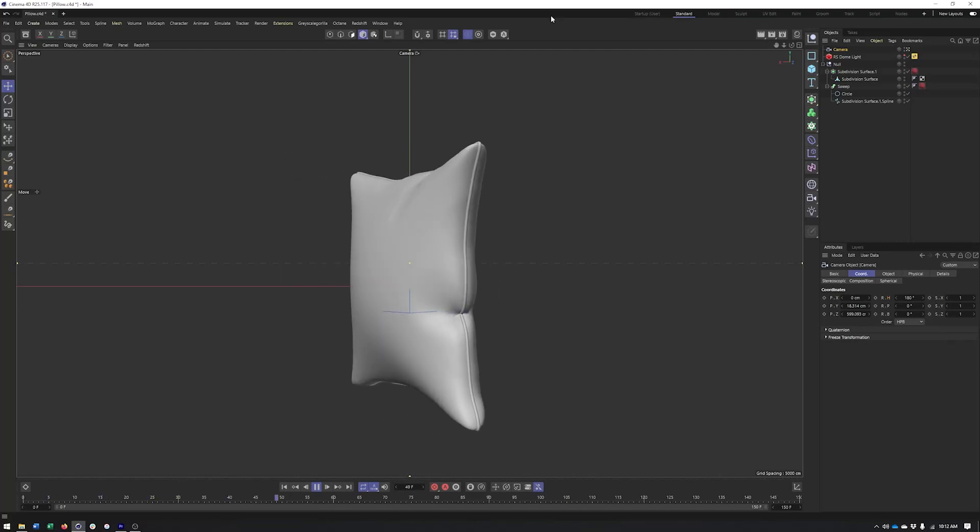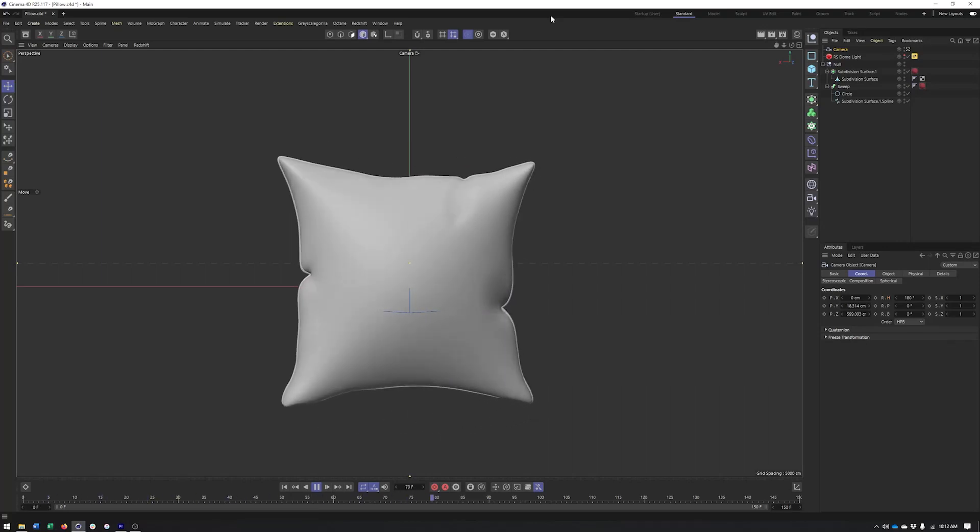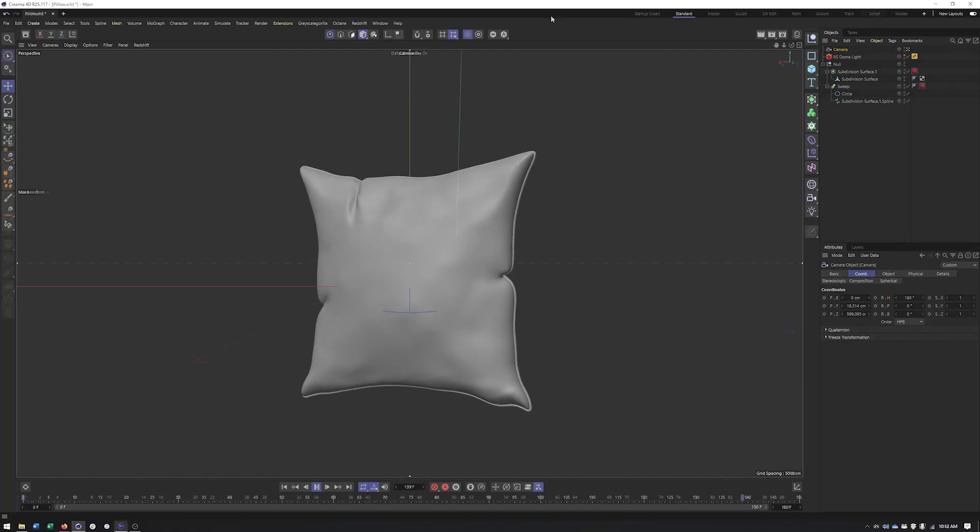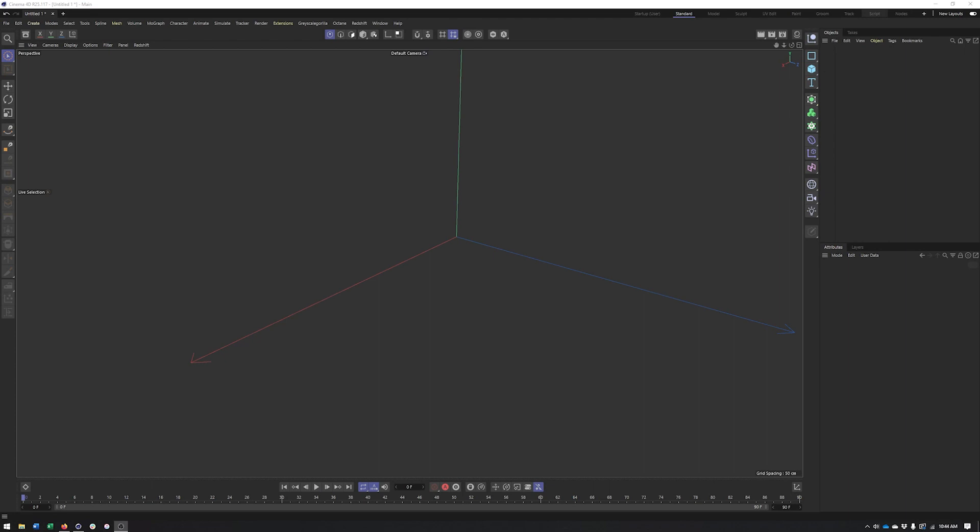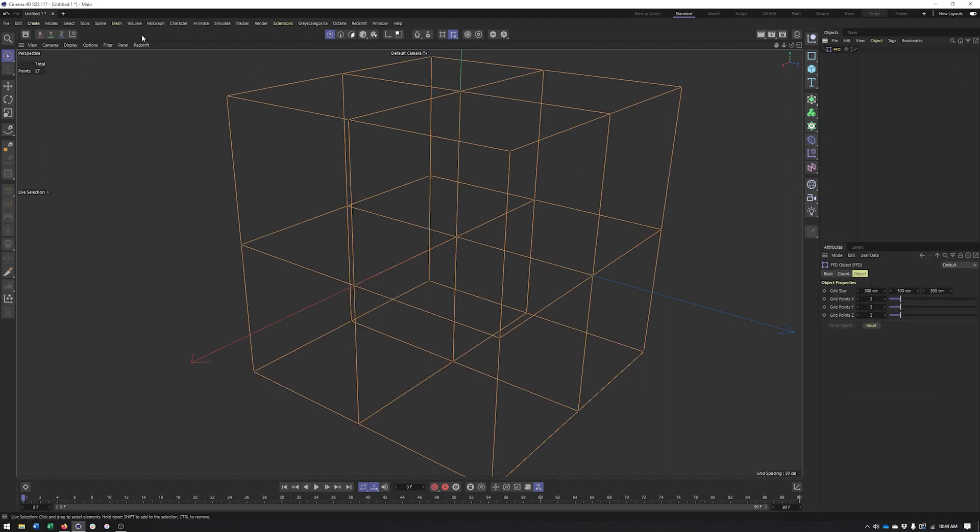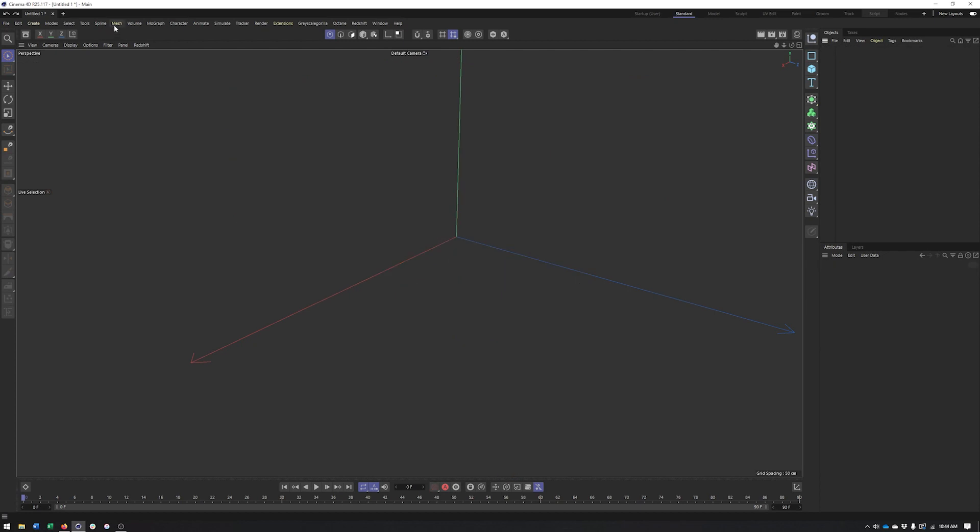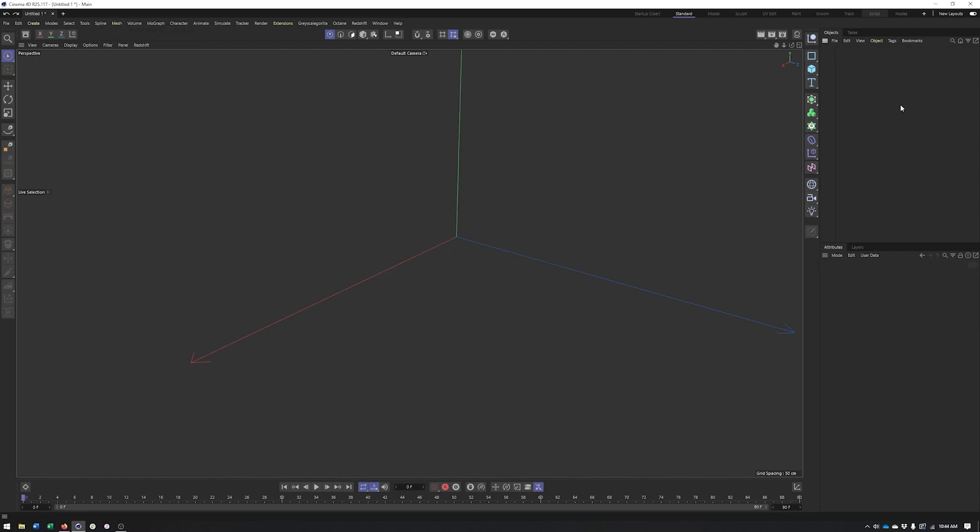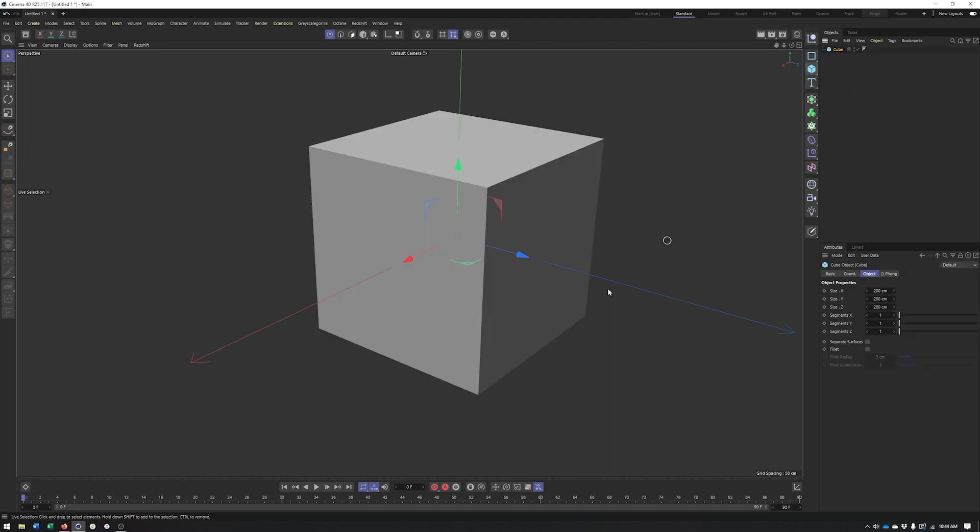In this video we're going to take a look at how we can create a pillow which will allow us to take a look at some of our basic tools like our FFD deformer as well as some of our sculpting brushes and perhaps even soft selection. So let's go ahead and get started. Going to start with a cube.